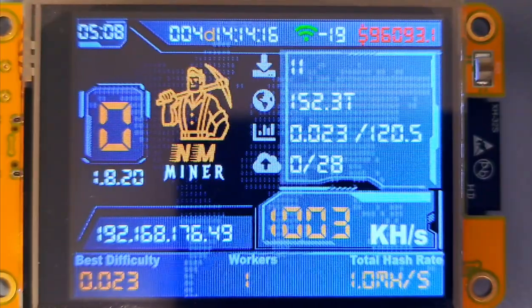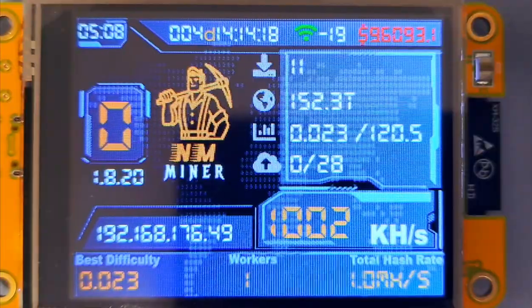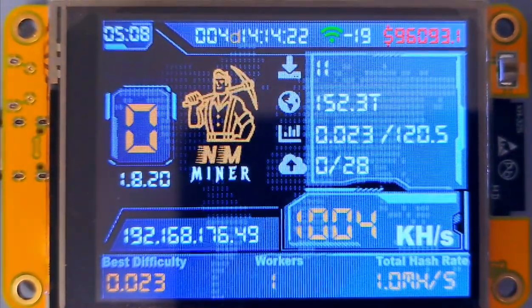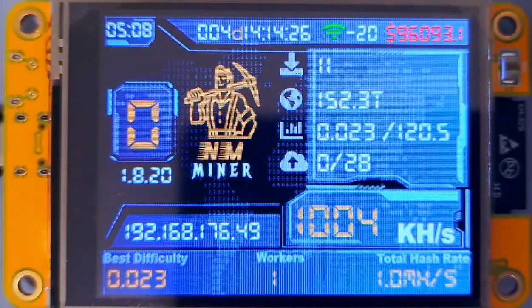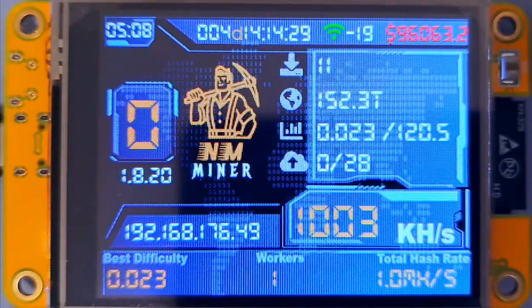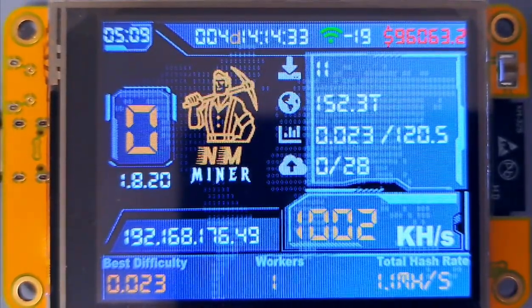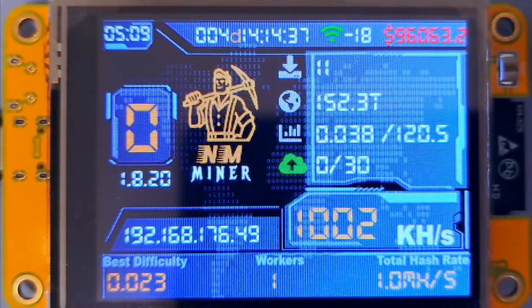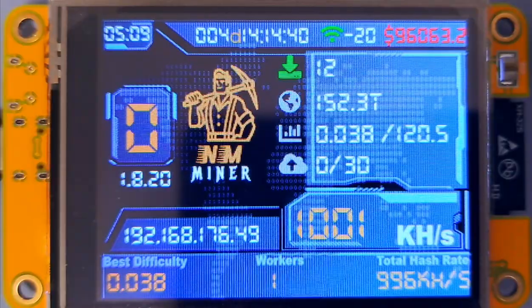Hi there. I bought one of these little NerdMiners, Bitcoin miners, off of AliExpress. I've never done any Bitcoin mining or anything — I'm a complete newbie. But I bought this, I thought it'd be fun. I set it up and managed to get it all working, but it took me a little while to figure out what all the numbers on the screen meant. So I thought I'd make a quick video to explain that, in case anyone else was having the same difficulty. This might make things a little bit easier for you.